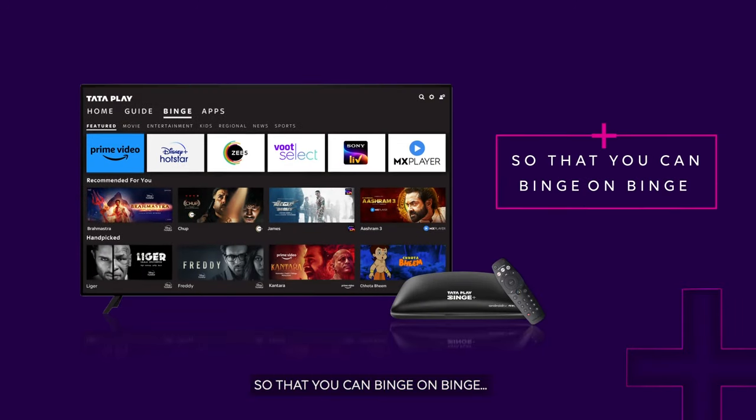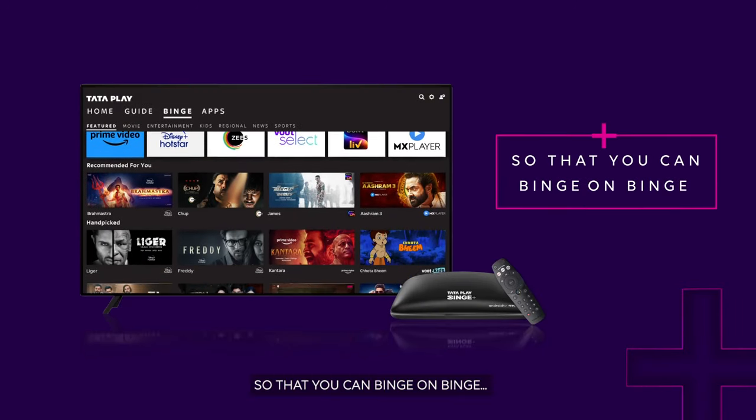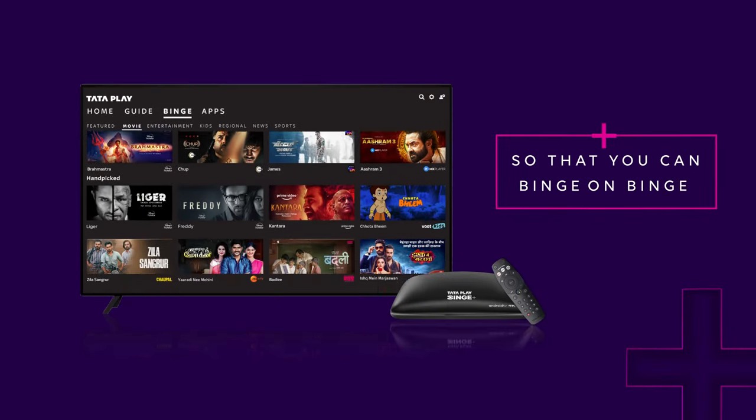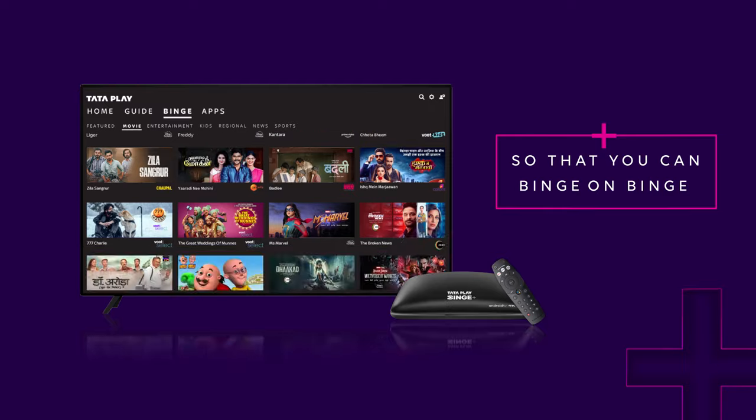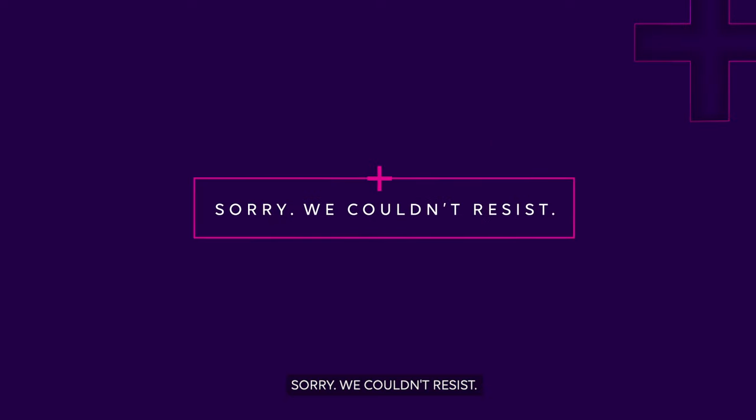So that you can binge on binge. Sorry, we couldn't resist.